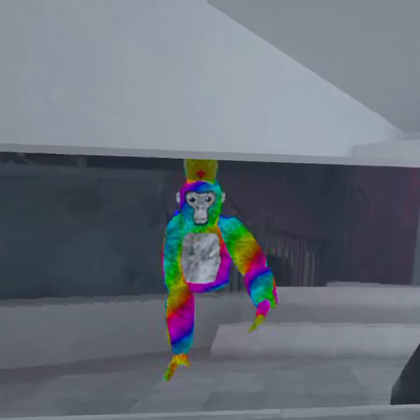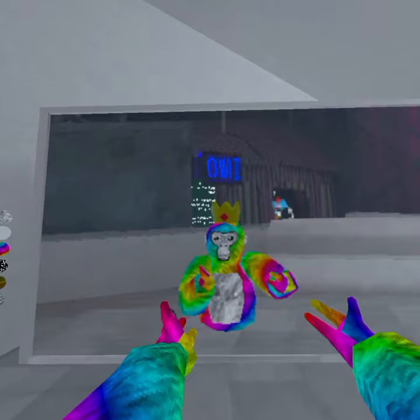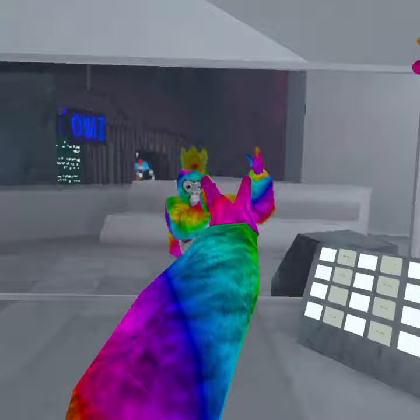What's up guys, it is KingVR and today I'm going to be showing you how to get Gorilla Tag mods on phone — no PC needed, nothing needed, just your phone required. This is not a prank video like I did last time.